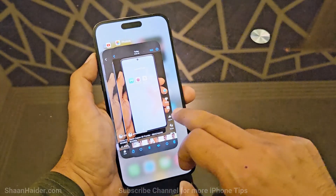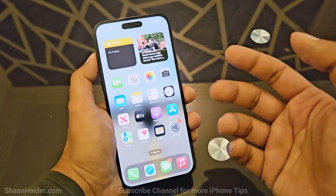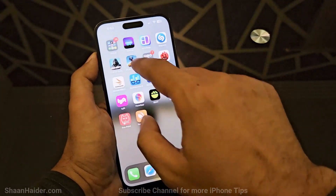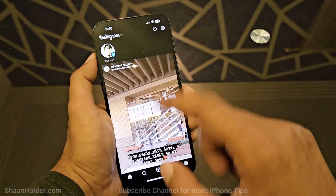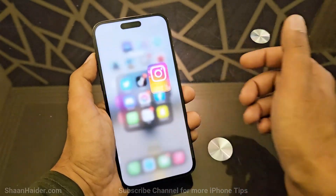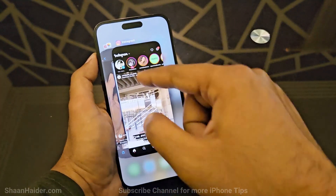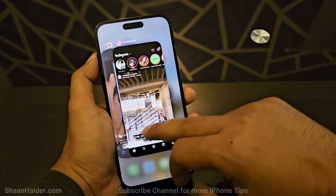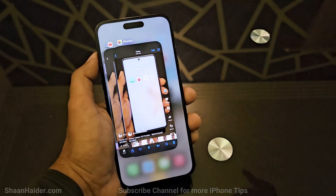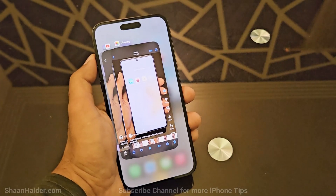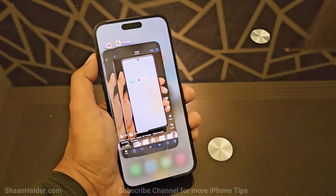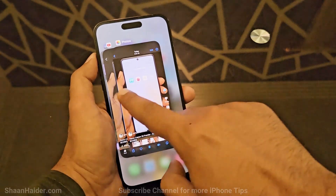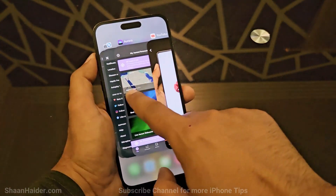But if you launch an app again — for example, if I launch Instagram again — then it will appear in the background app list again. If you want to close it, just swipe up. That's all.